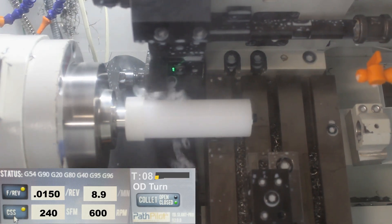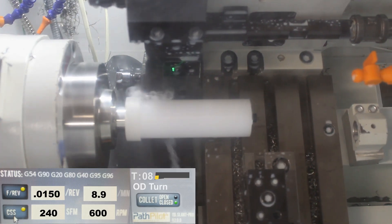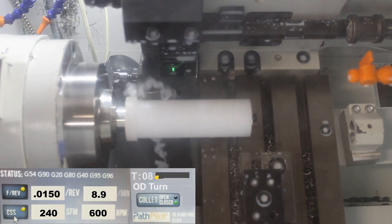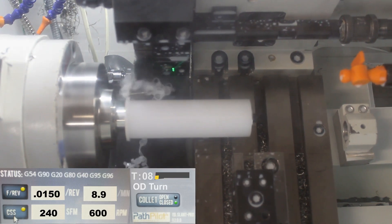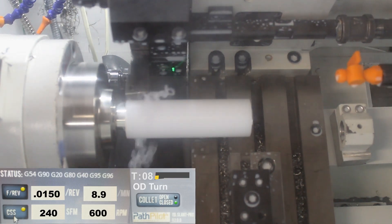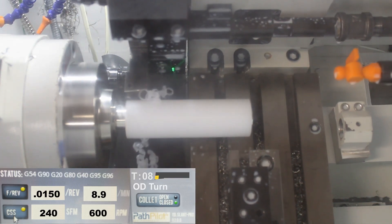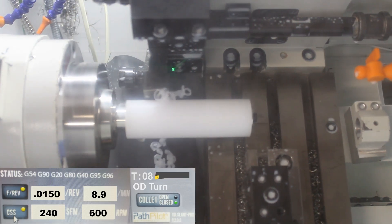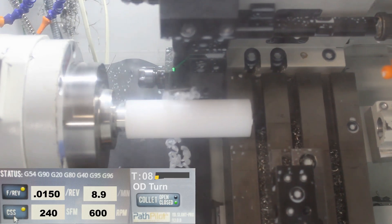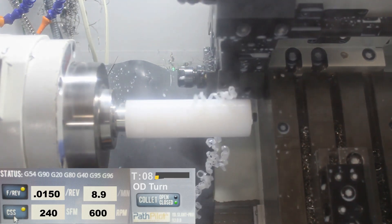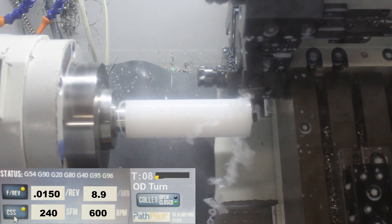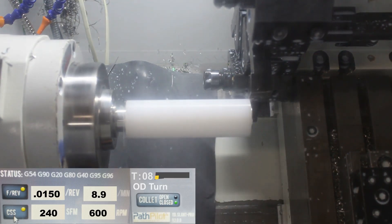All right, this is a roughing pass. I take off just about as much as I can here. I believe there's 10 thou on a cleanup and I'll show the screens here in a second.